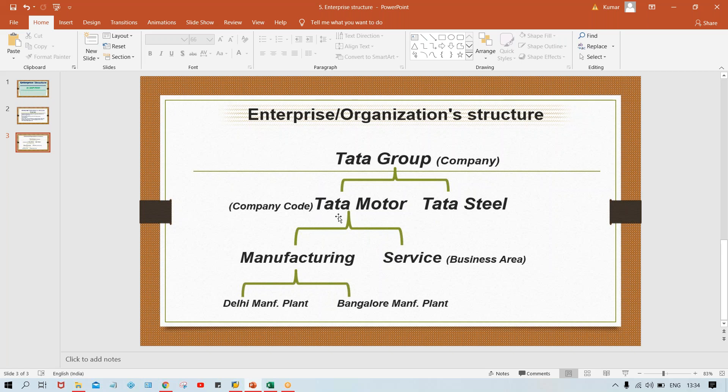We are going to do implementations. As I told you in the previous session, we are having four kinds of projects. The first is a first-time installation of SAP — in Tata Motor, for example. Tata Group has multiple subsidiaries. We are going to start our implementations in Tata Motor, and later doing the same in Tata Steel, Tata Chemical, Tata Hotel Group — those will be treated as rollout projects. So we are doing an implementation project for Tata Motor first.